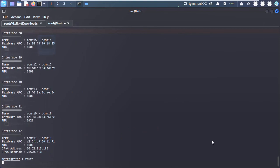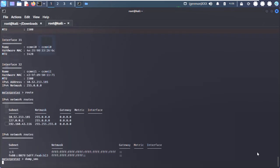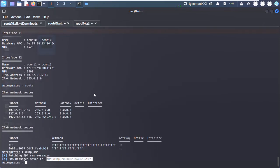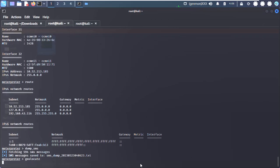They can also dump call logs, SMS, contacts, and the current location of the target device within seconds.